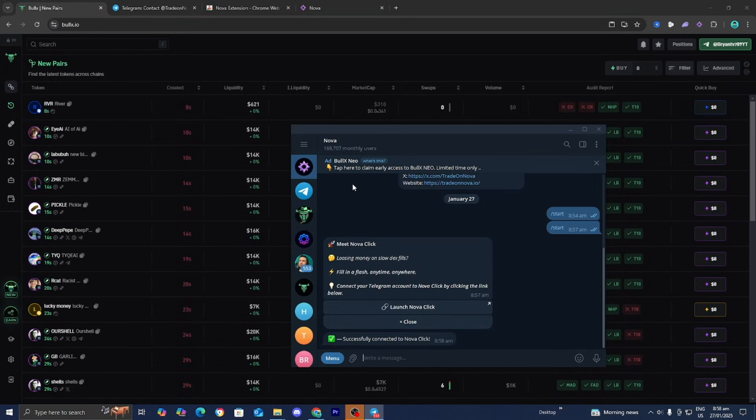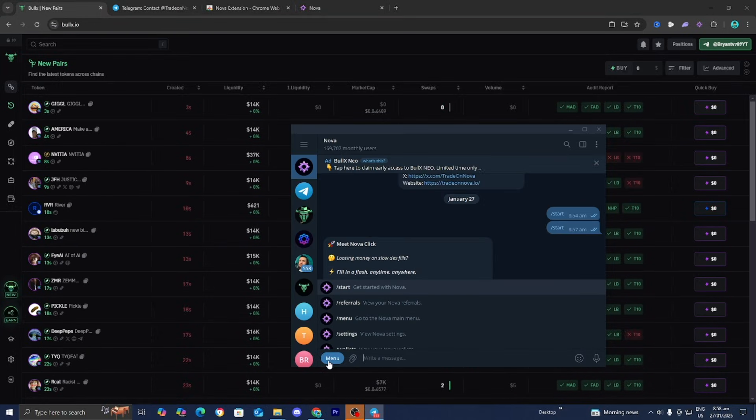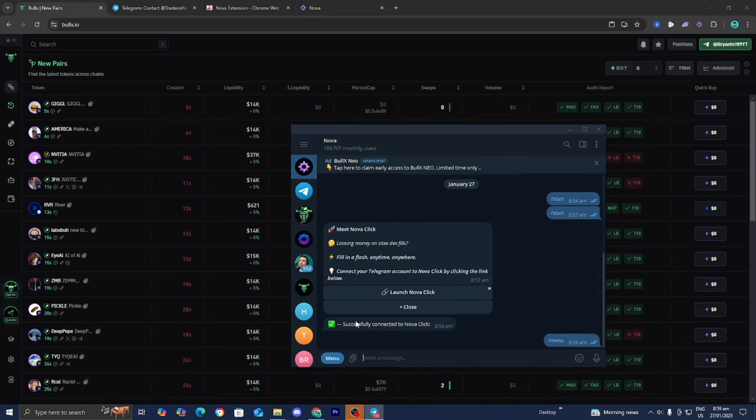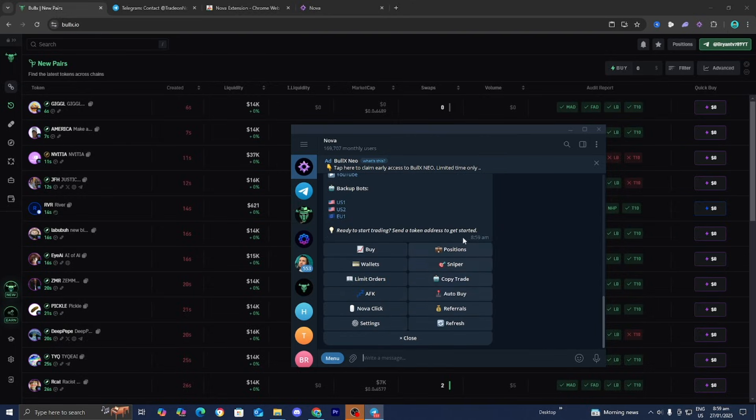Let's go back to the Nova channel. Select Menu, then press slash menu. It's going to open up this menu.